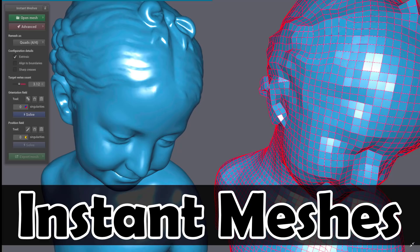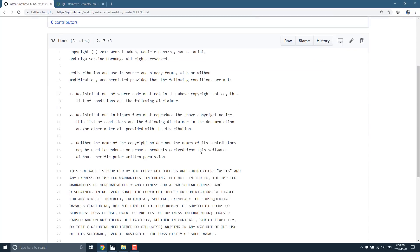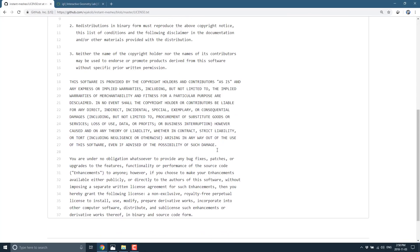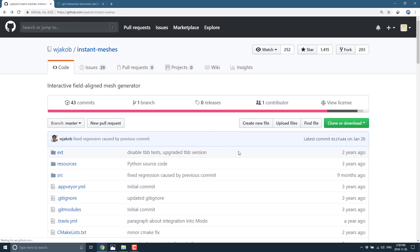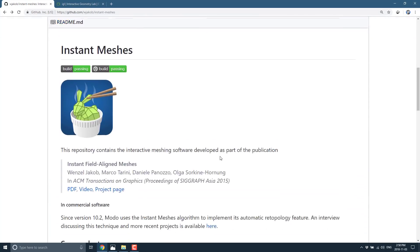First off, we are going to take a look at Instant Meshes itself. Available up on GitHub, as mentioned earlier on. It is open source. License is somewhat proprietary, but very, very open. So, do be sure to read that before you do anything funky with it.